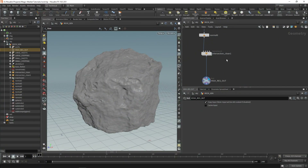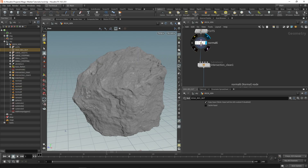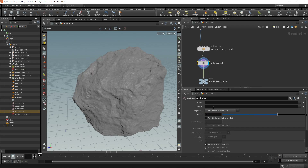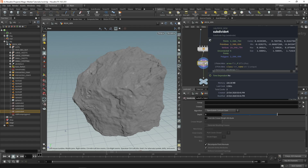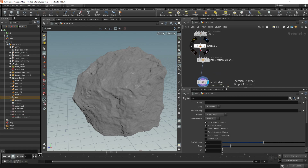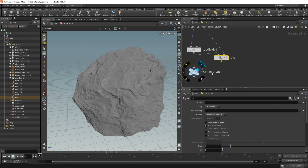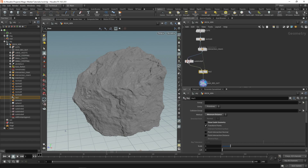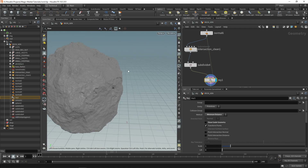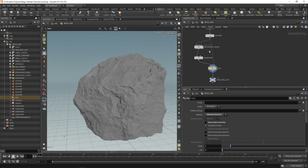Right from where we left off we have our high res rock. If you want to restore some detail from your existing setup, from the normal node, you can drop a subdivide after your intersection clean with a depth of two. This gives you a lot of geometry — about 2.5 million points. You can then ray and plug your existing setup in, ray based on minimum distance, hide guide geometry, and use this. This restores a lot of detail lost during intersection clean, though it can be quite slow.